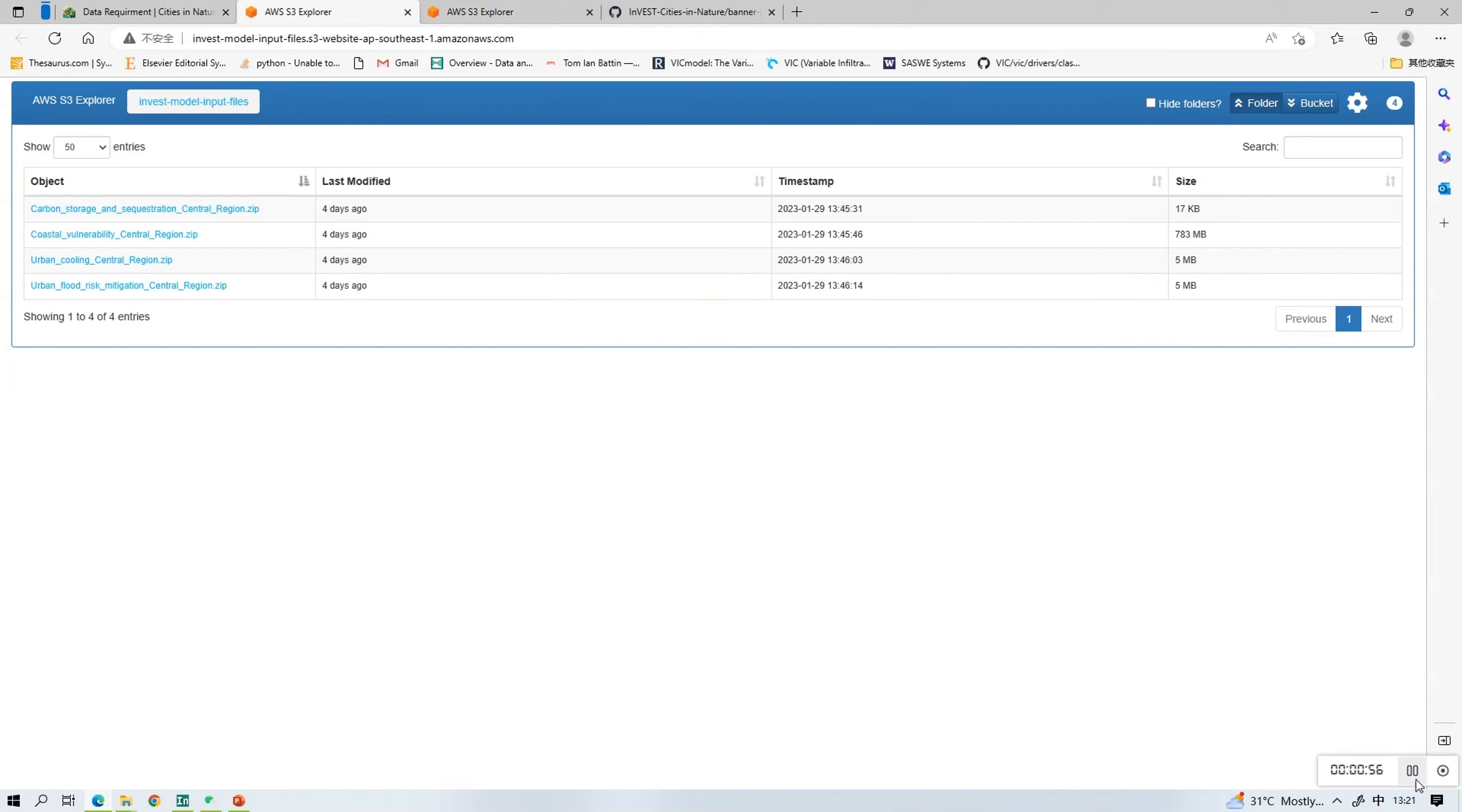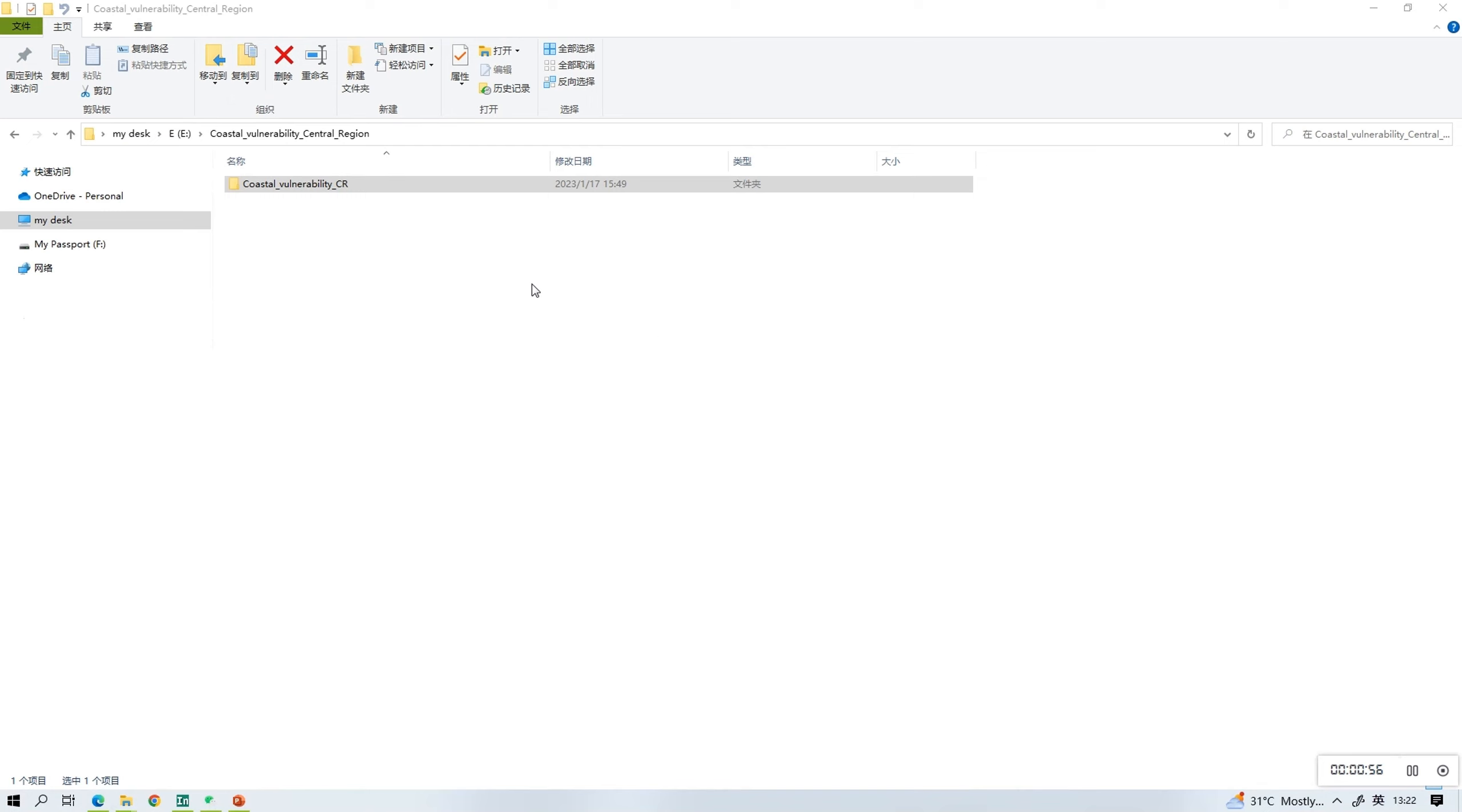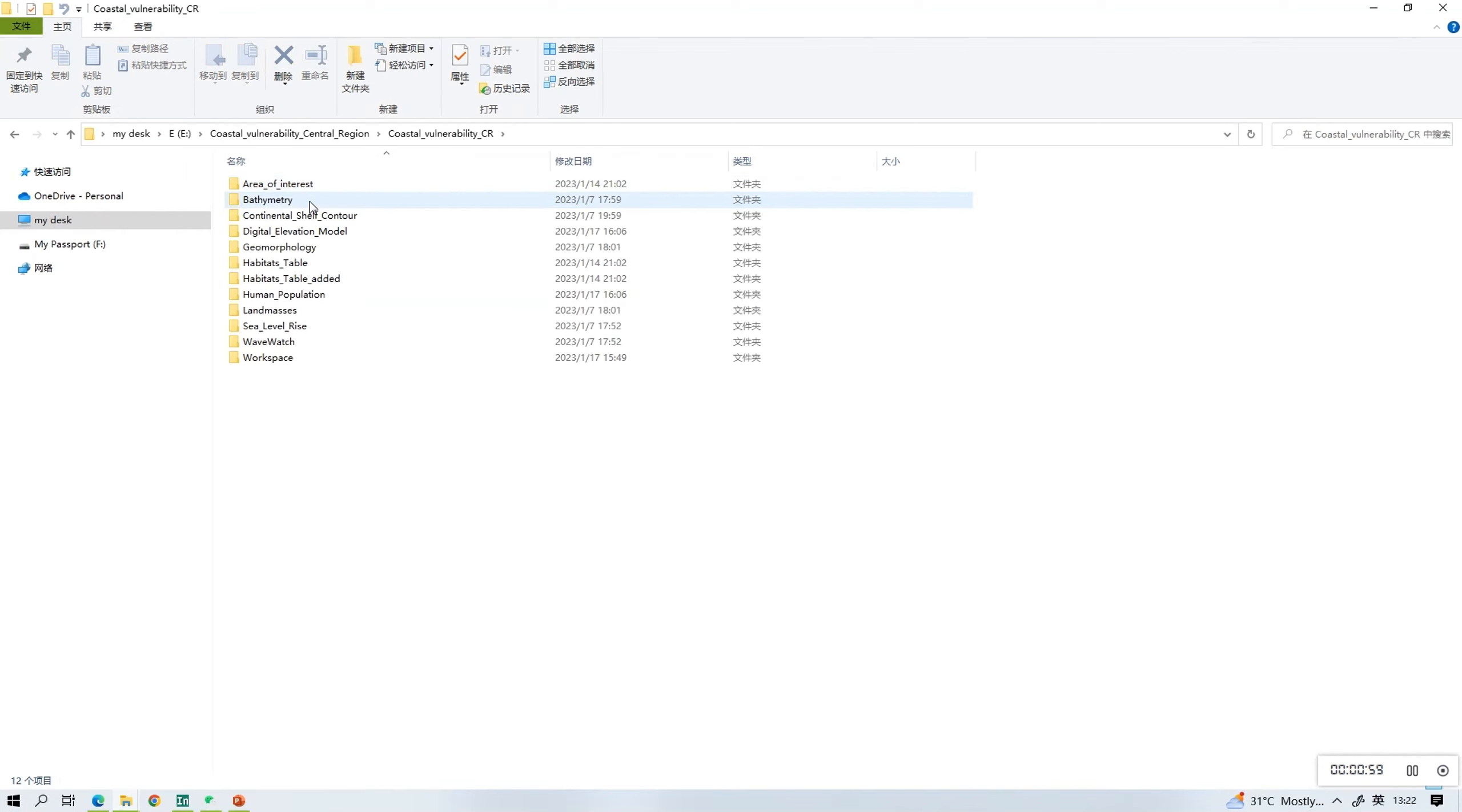Once the zip file is downloaded, make sure you extract all files before uploading them into INVEST because otherwise the model won't work. The names of the folders correspond to the names of the data entries inside INVEST.